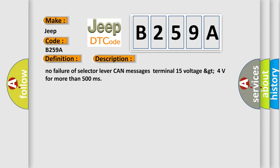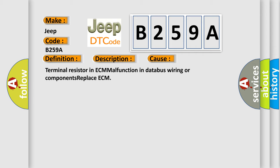This diagnostic error occurs most often in these cases: Terminal resistor in ECM malfunction in databus wiring or components, replace ECM.